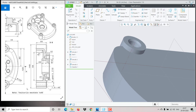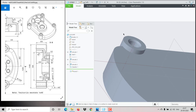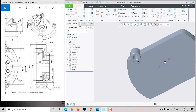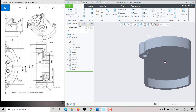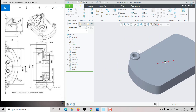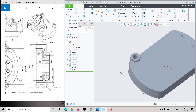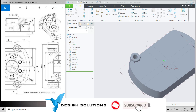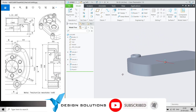The outside also has to be filleted with radius 2. Go to Round, select the edge, give the radius as 2, and click OK. This has been done.